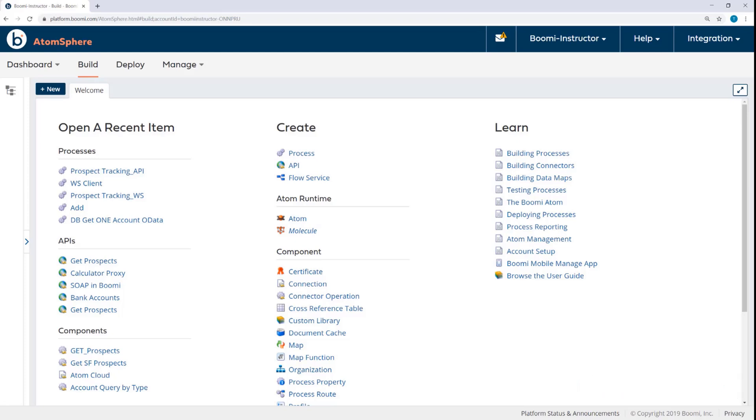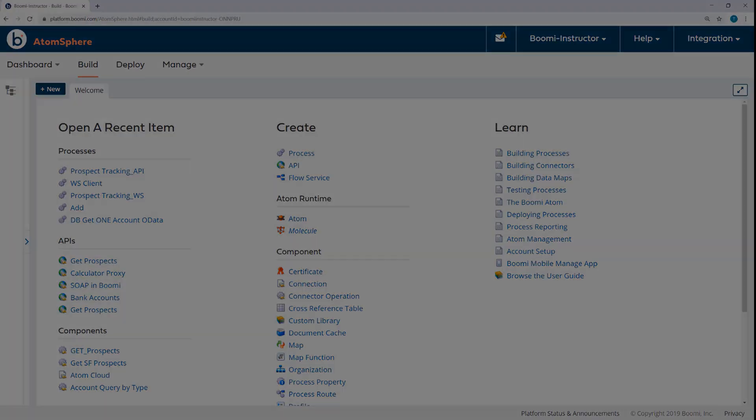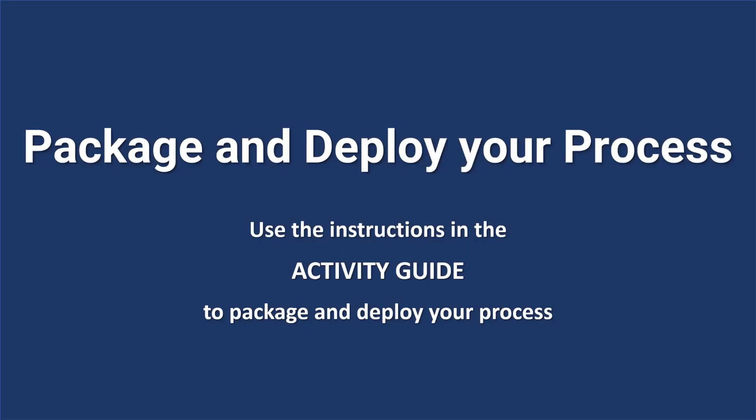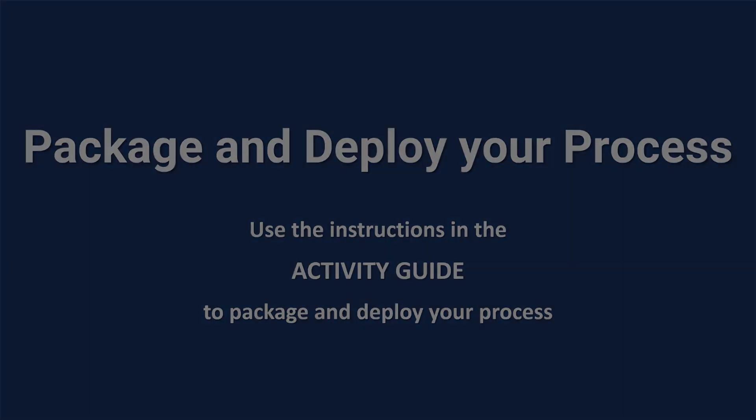Now both the process and the API service component are designed and configured. It is time to package and deploy your process. Your activity guide contains the details you need to enter for package components and deploying your process. The video will continue with the step after your process is deployed. Pause the video now to package and deploy your process.